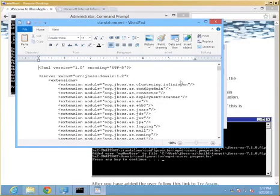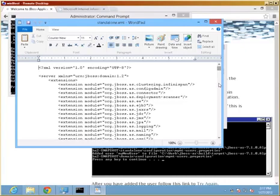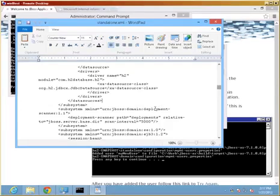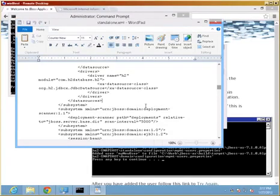So at this point, what we are going to do is add a protocol mapping for AJP or the Apache JSERV protocol. And to do that, we will find the subsystem tag.